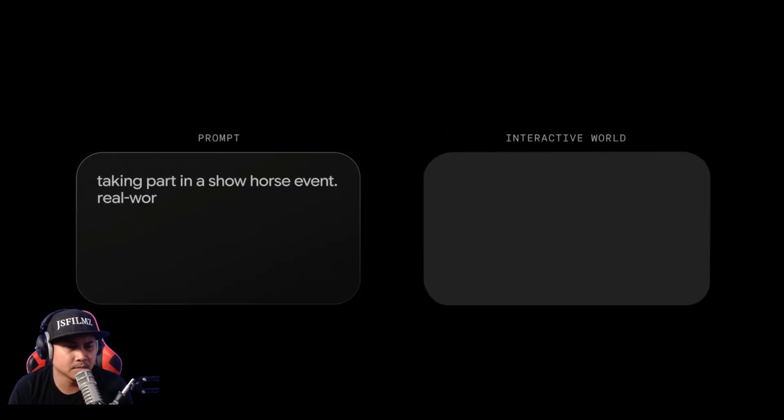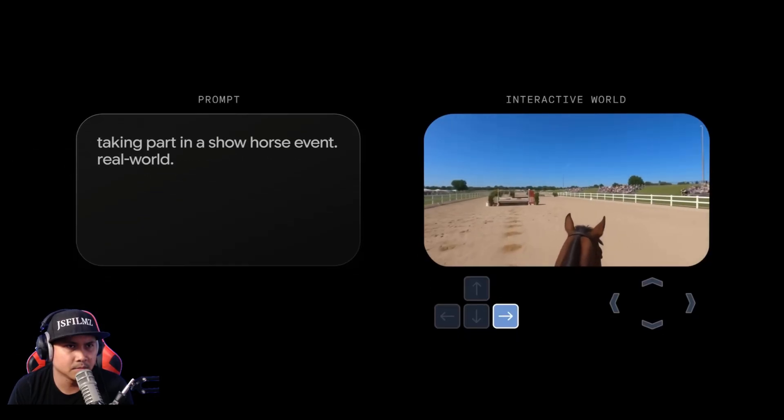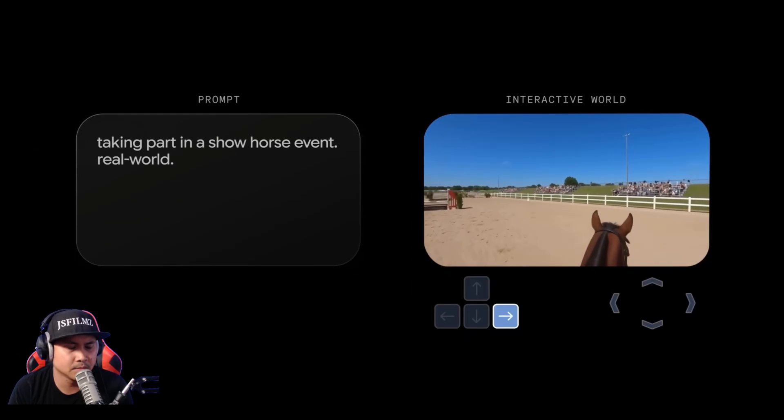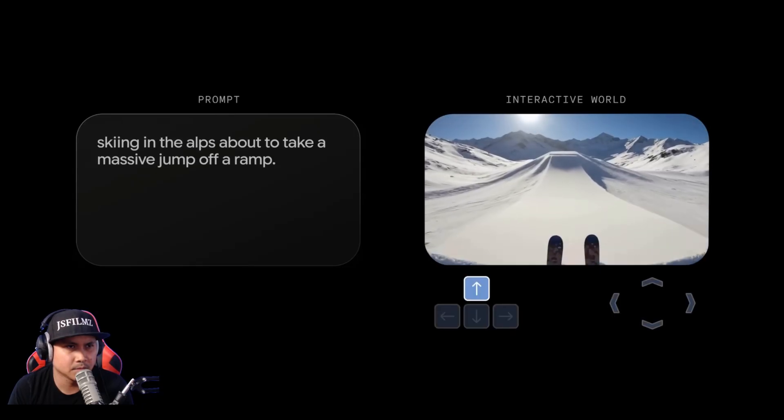With Genie 3, you can use natural language to generate a variety of worlds and explore them interactively — all with a single text prompt.